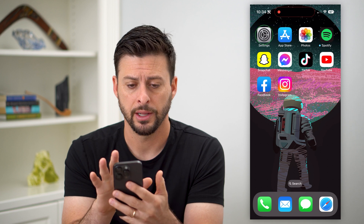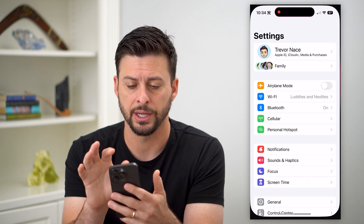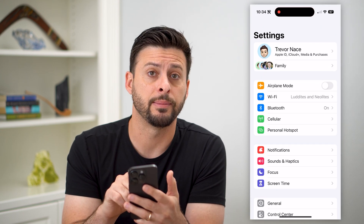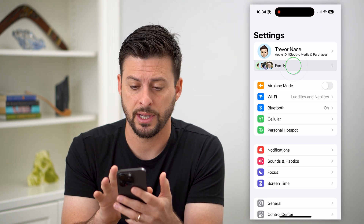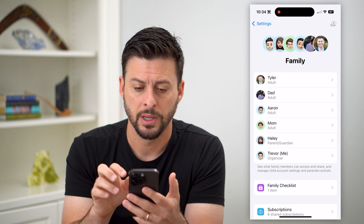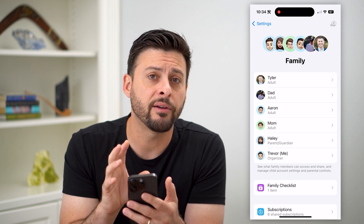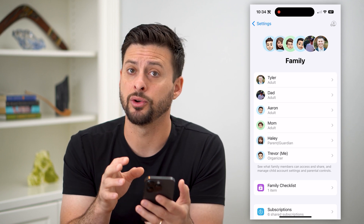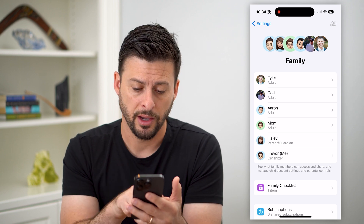Let's hop into your Settings, and you can see right under your name is Family. Tap on that and it'll show everybody in your family.